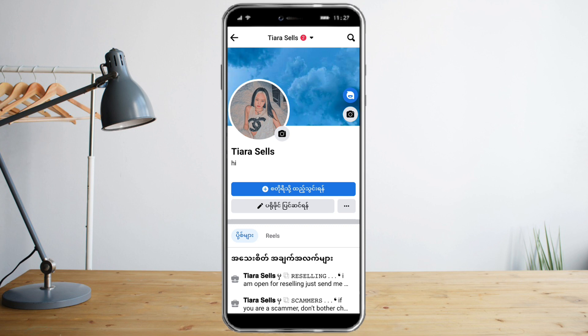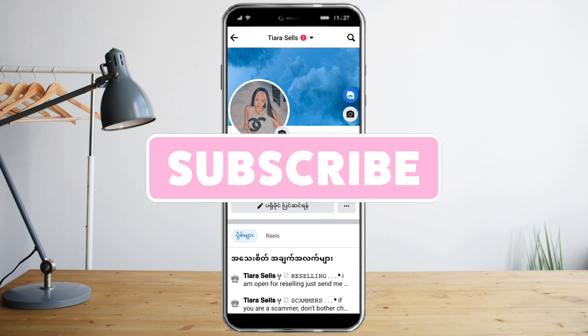I hope you learned a lot from today — this has been how to lock your Facebook profile. Make sure to like and subscribe if you love this kind of content, and follow for more.